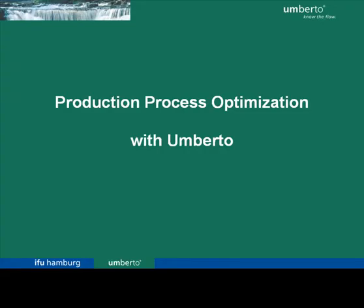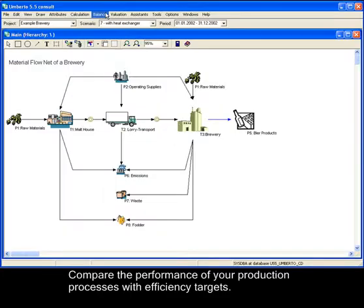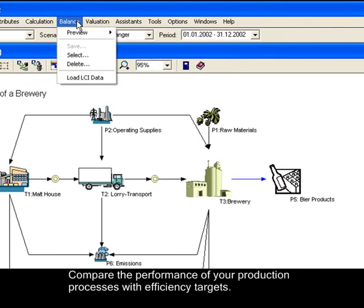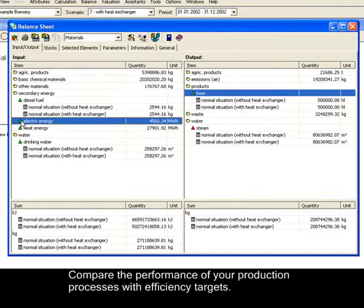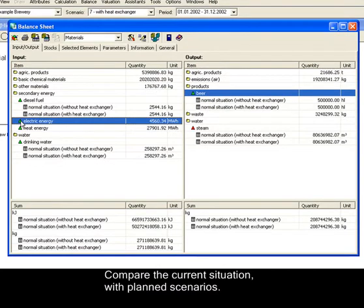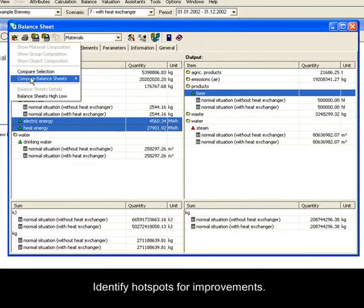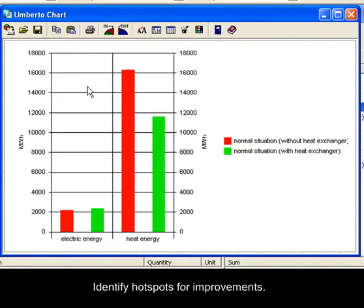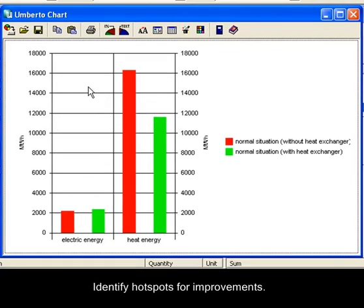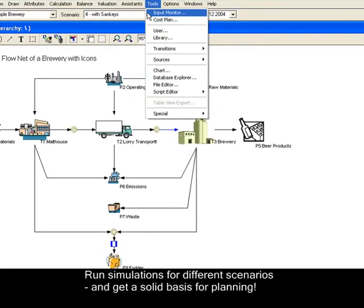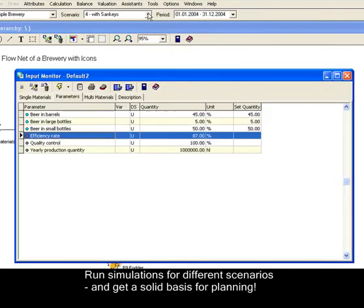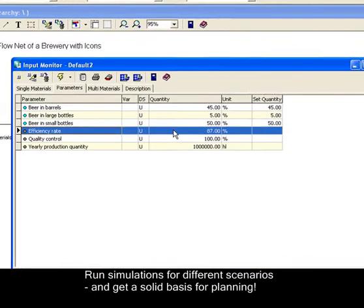Use Umberto to analyze and optimize your production processes. Compare the performance of your production process with efficiency targets. With Umberto, you can compare the current material and energy flow situation with planned scenarios and identify hotspots for improvements. By running simulations for different scenarios, you get a solid basis for your planning and enough data for your decision making in regard to optimization.